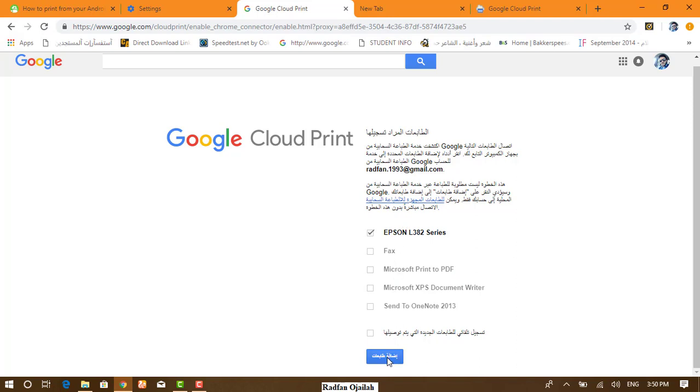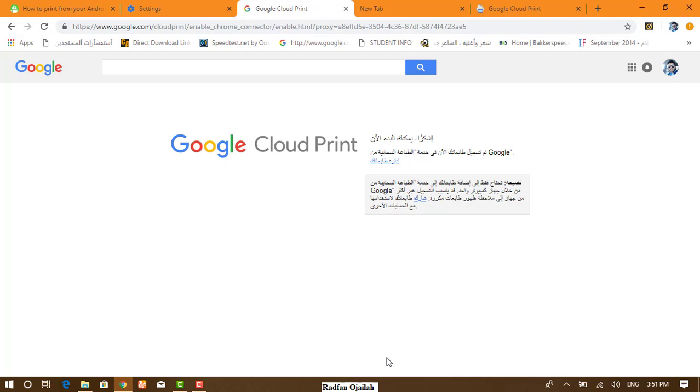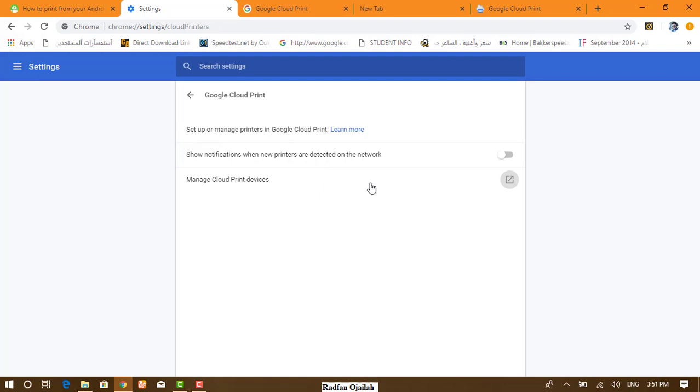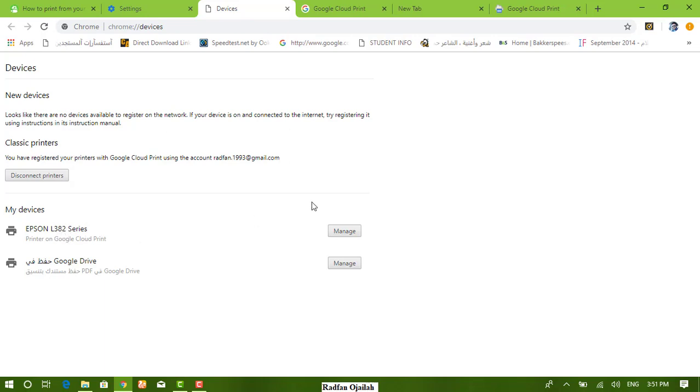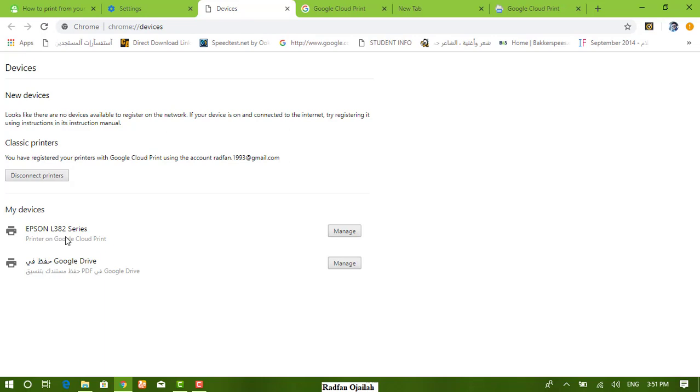From adding printers, you're done. Right now you can check that from manage cloud print devices. And as you see, your printer is here. As a reminder, I tell you that this